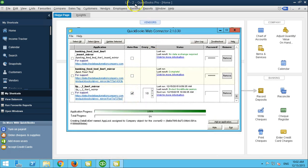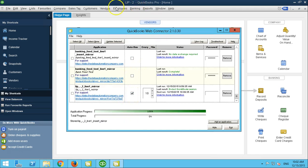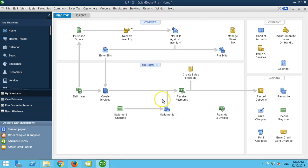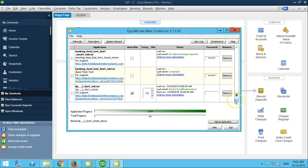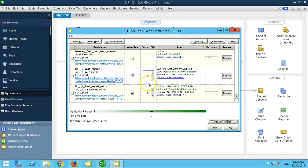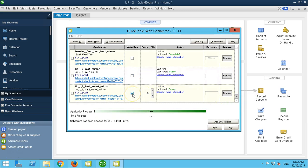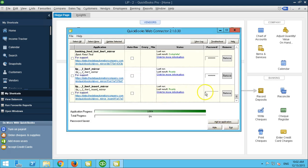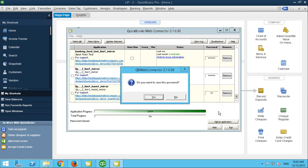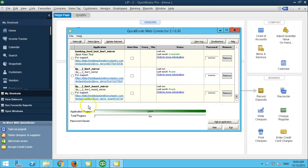Now you have your QWC files linked up to your client. The next step is to make sure that these checkboxes are unselected, and then we need to add the password. You want to save the password.